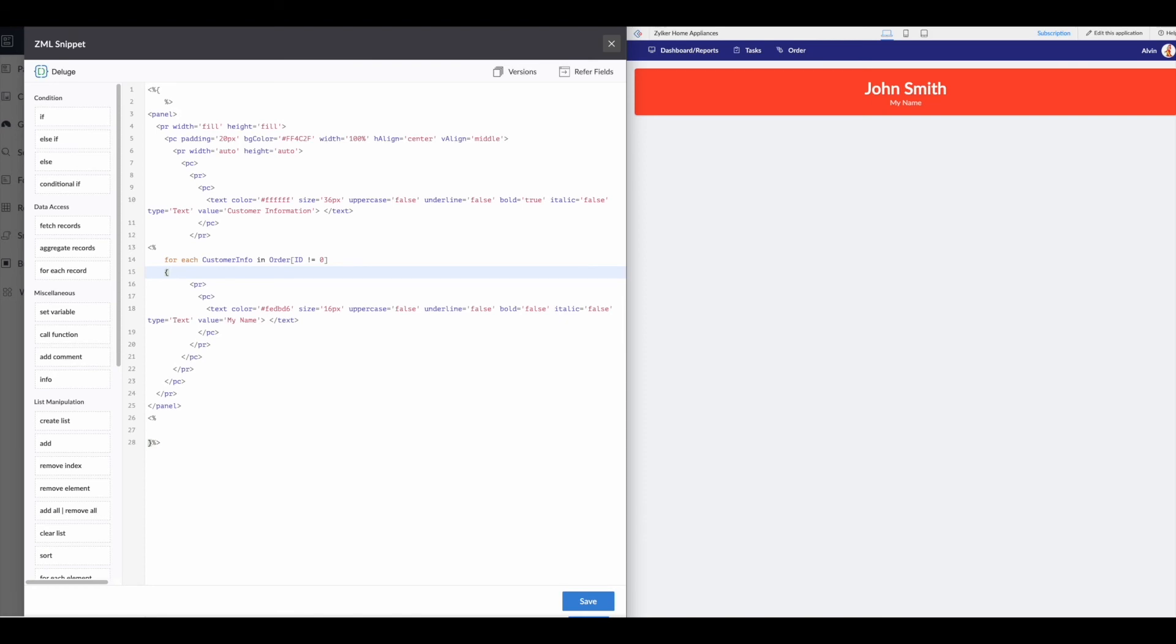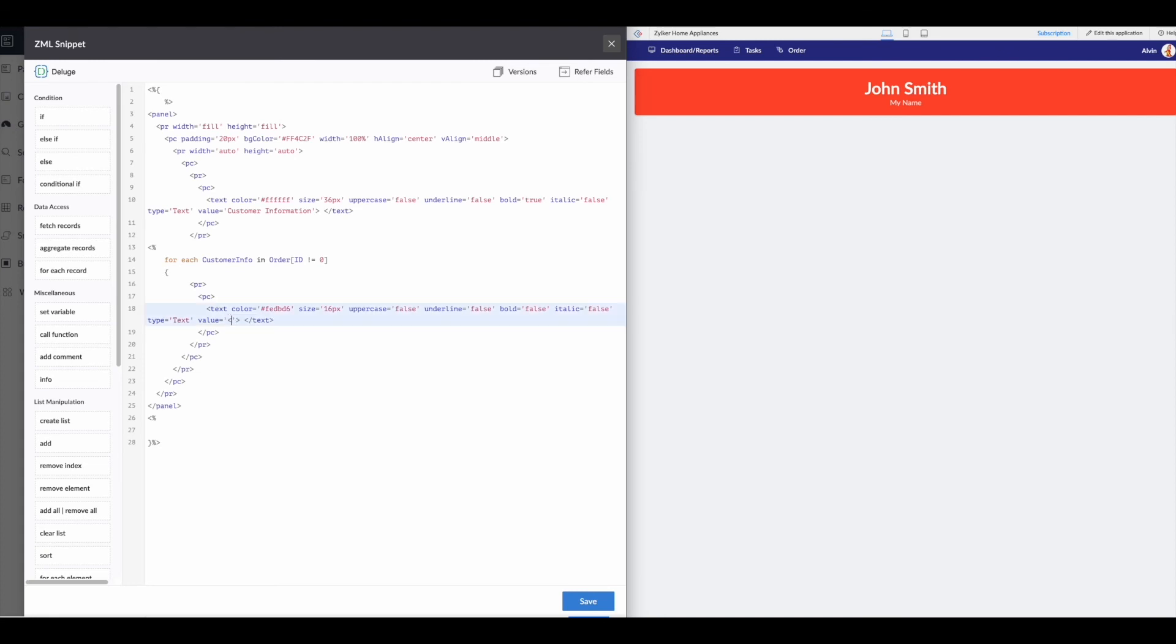So we're going to leave this here. We're going to have a new row. We're going to have a new column. And then we're going to display, let's say, the name for each customer. So this is then going to be our deluge open equals. This will be customer info dot name. Then we'll close our deluge.